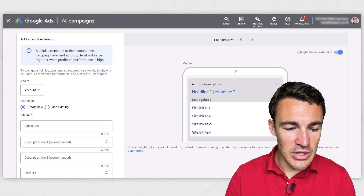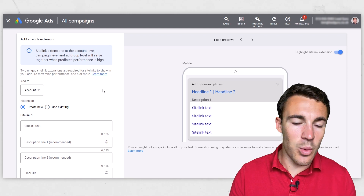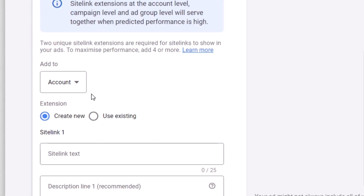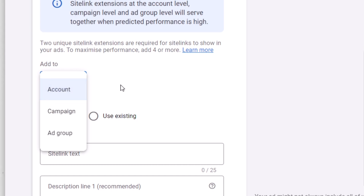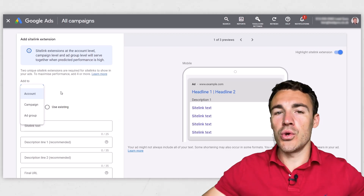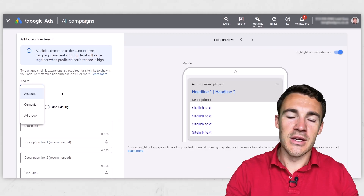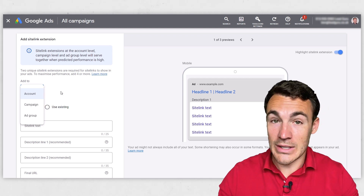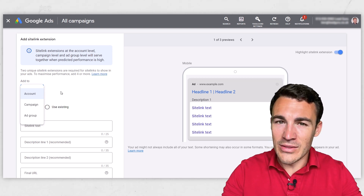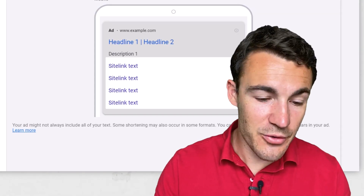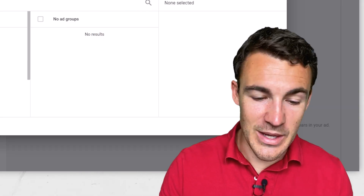The first thing that you need to decide is where you're going to add these sitelink extensions. Are you going to add them at the account level, campaign level, or ad group level? In other words, are the sitelink extensions you create now going to operate across all your campaigns, across just one campaign, or in specific ad groups? I'd recommend going with the specific ad groups, and I'll explain why in a minute.